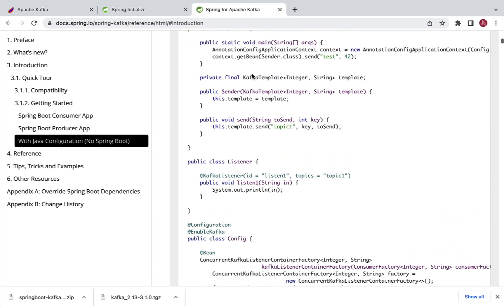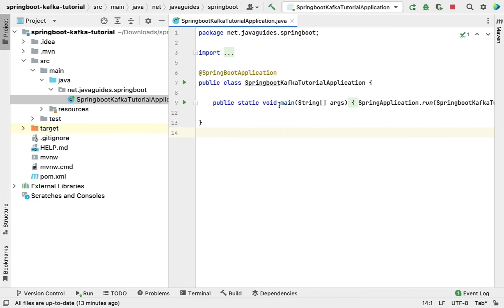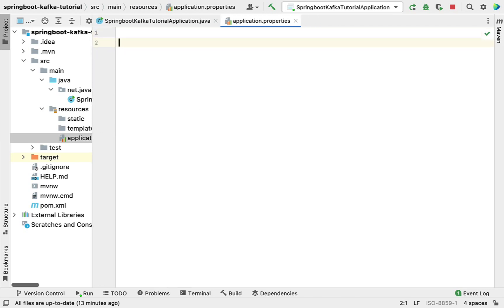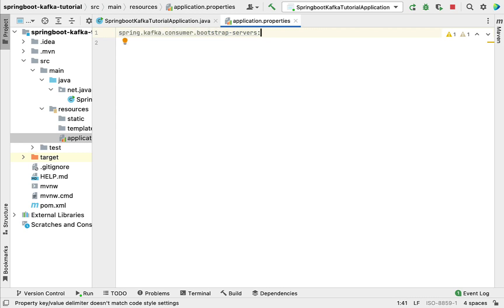Let's go back to IntelliJ IDEA and configure Kafka producer and consumer. Go to the resources section and open the application.properties file. Here we are going to configure the Kafka broker server address as well as consumer and producer related configuration. We'll first configure the consumer: type the property spring.kafka.consumer.bootstrap-servers.